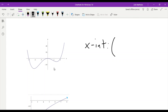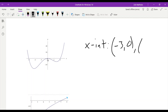The first one occurs at an x-value of negative 3, and its y-value is 0. The next one — even though it doesn't pass through, it touches, and that's good enough. All we're saying is the intercept has to touch. Right here at 0, 0, we're touching the x-axis, so 0, 0 is an x-intercept. And then the next one is 2, 0. So three x-intercepts.